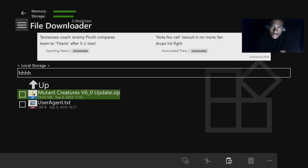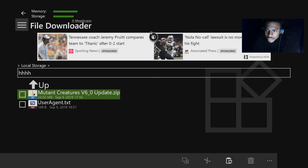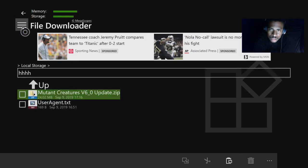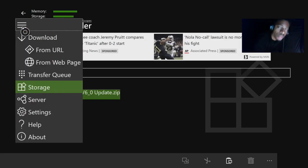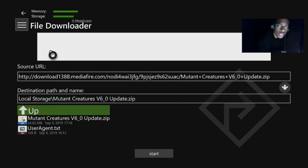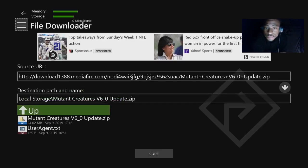Once you get inside File Downloader, you're going to go to the three dots on the top left corner, and you're going to go to From URL. Click on From URL.